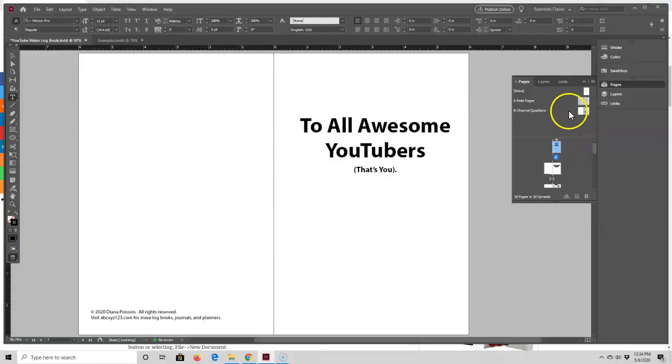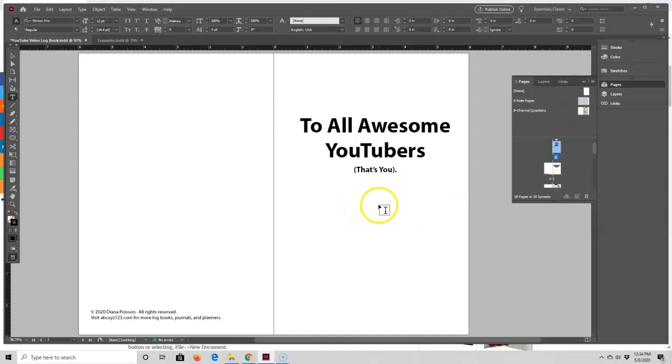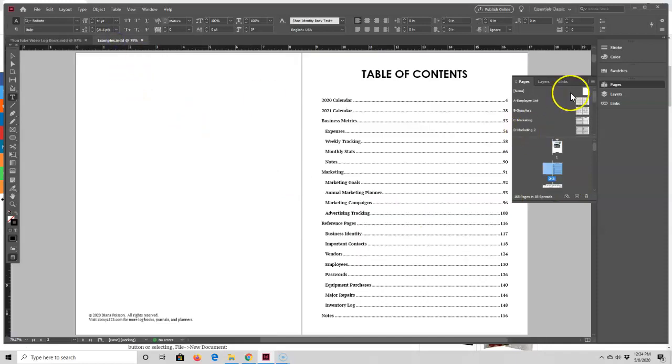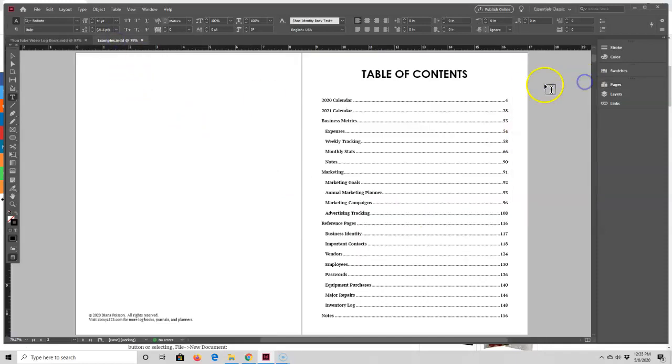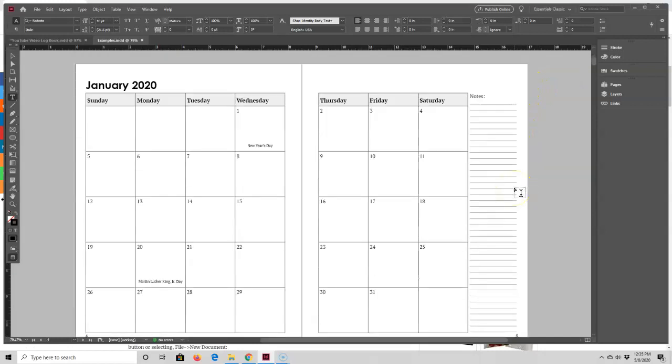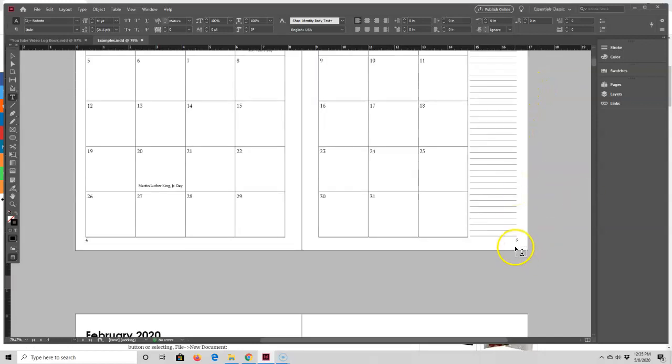After I have all of the pages designed and laid out in the YouTube video logbook, I'm going to be changing this dedication page to a table of contents page. But before I can do that, I need to get page numbers on the bottoms of my pages, and I'm going to show you how easy it is to add page numbers.